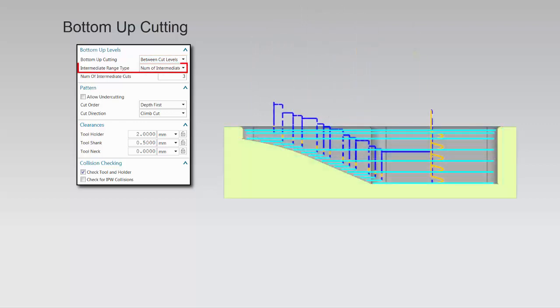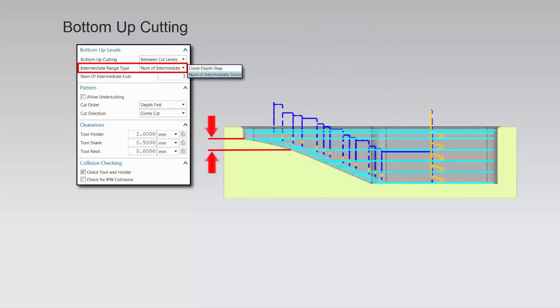The intermediate range type lets you specify the number of intermediate levels in terms of number of cuts or cut depth.